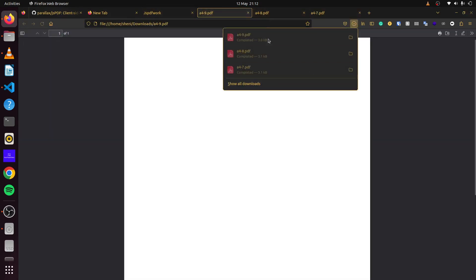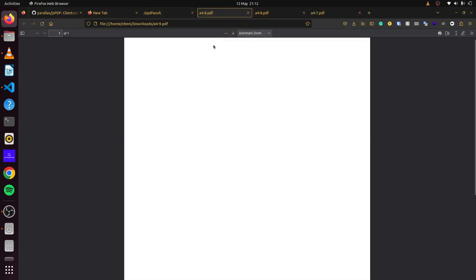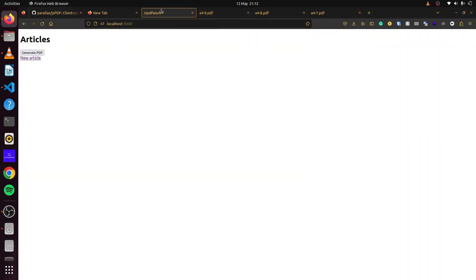If we click here now, there we go. We have our PDF file. What we can do next is populate our article page. If we populate this, then we can generate some data that will be included in our PDF file.